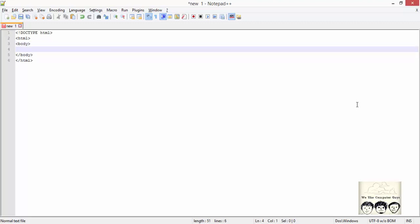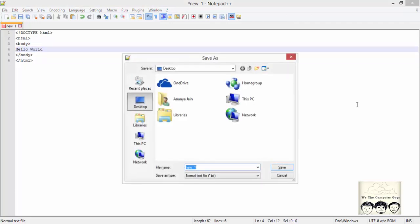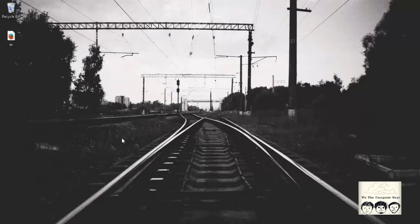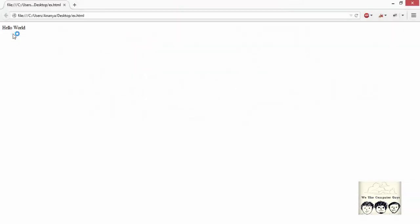For example, we print Hello World. To save this document, save it with an extension of .html. To open an HTML page, we simply navigate to the folder where the file is saved and run it. This is how the content is printed.